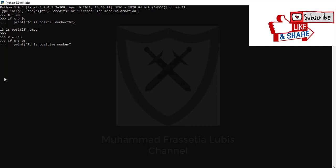Else, print, percent D is not positive number, close quotation mark, percent x.